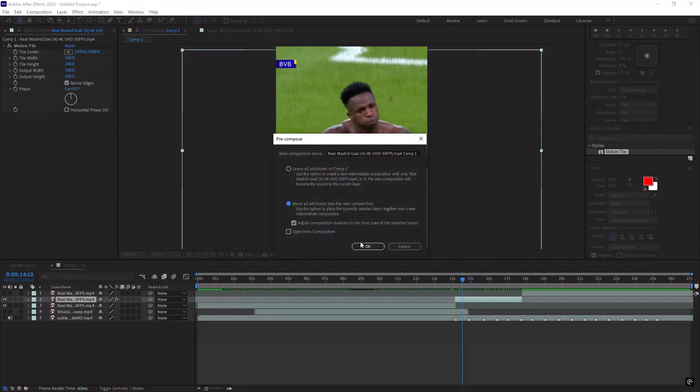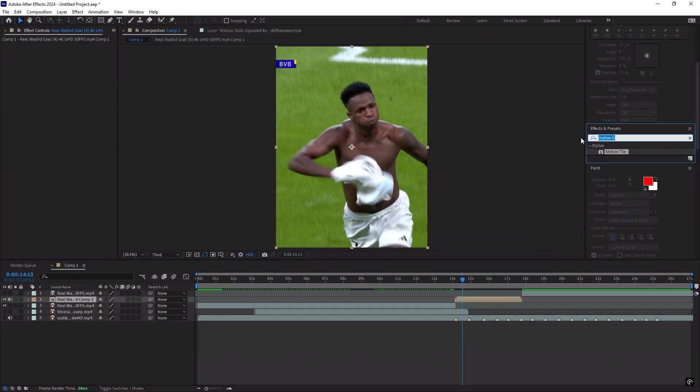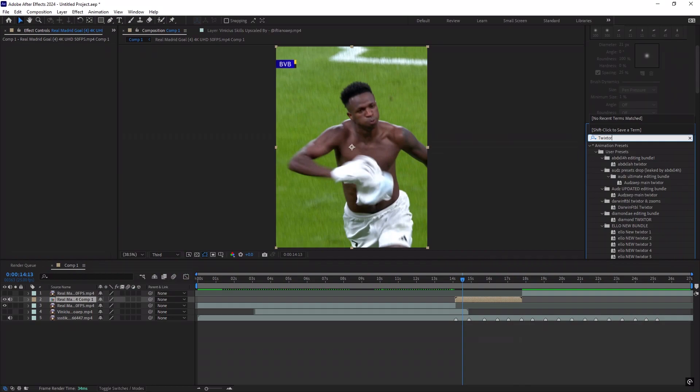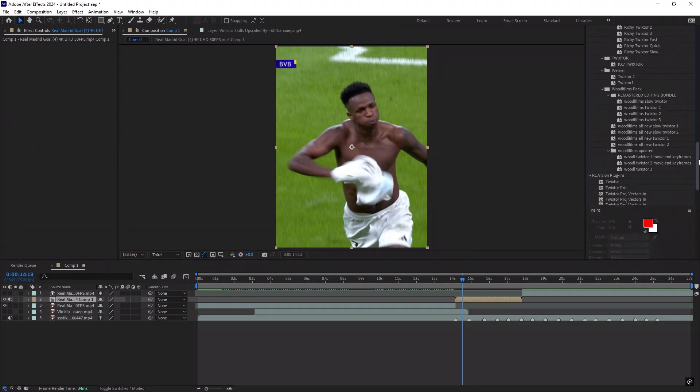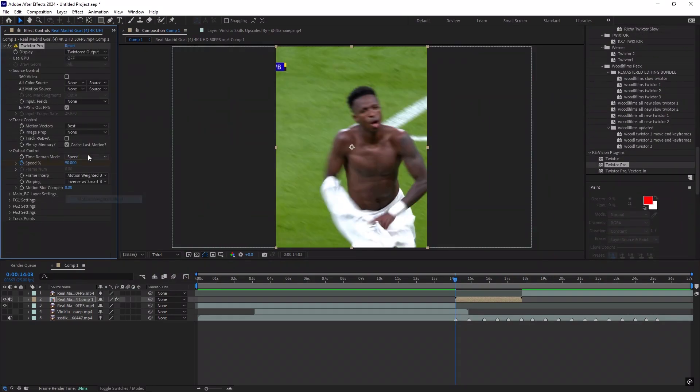Precompose the clip, search for Twixtor or Twixtor Pro, drag it to the precompose, and copy all my settings.